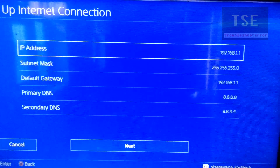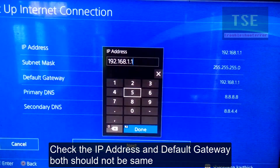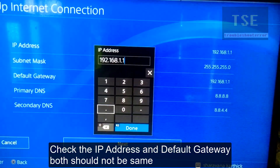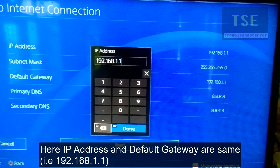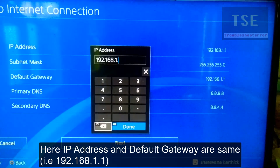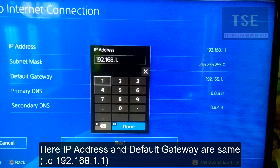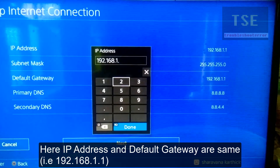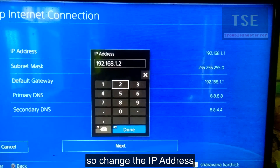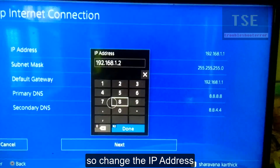Check the IP address and default gateway — both should not be the same. Change the IP address so that the IP address and default gateway are not the same.